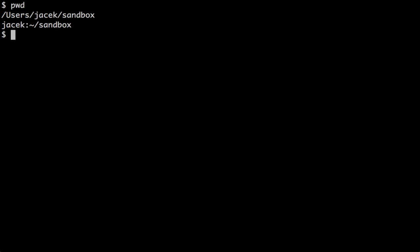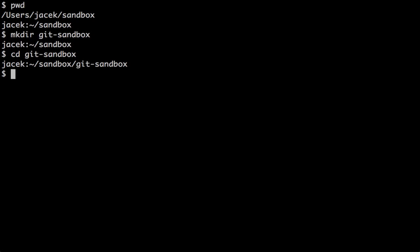First things first. Let's create a directory for the tests, git-sandbox, and initialize it so it's an empty Git repo.